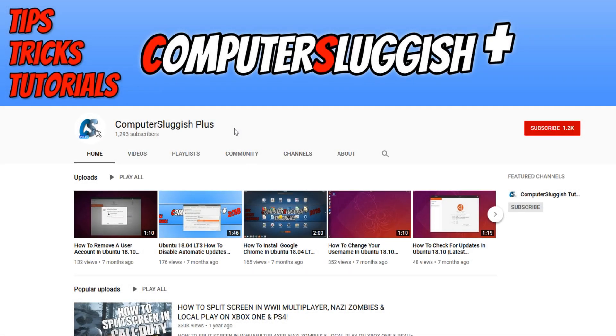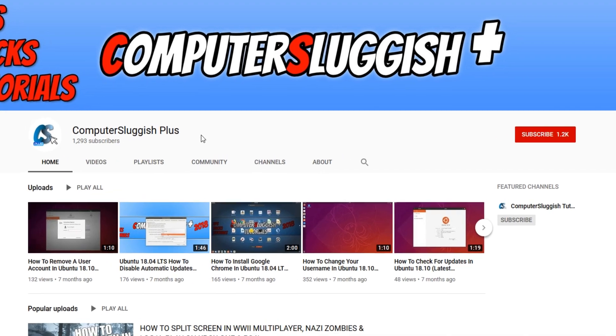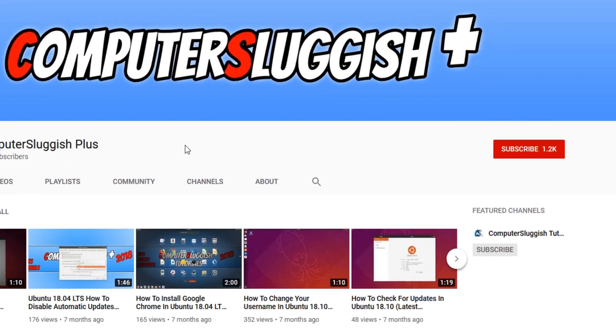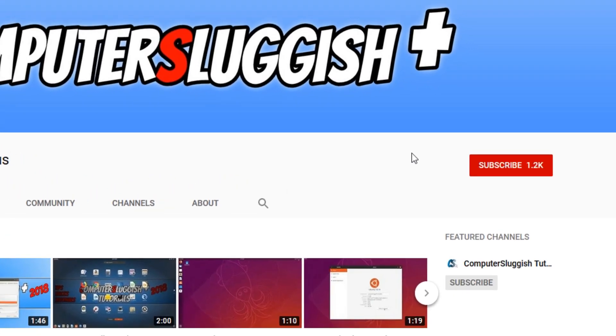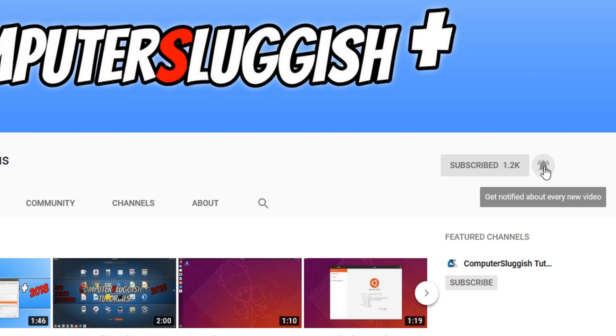Welcome back to another Computer Sluggish Plus video. Have you subscribed to my YouTube channel yet? If not, be sure to click on the big red subscribe button and press the bell to get notified when I upload a new video.